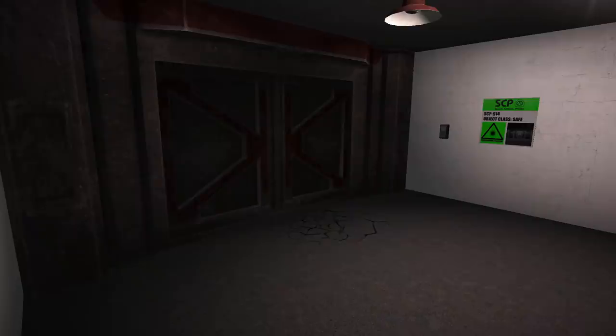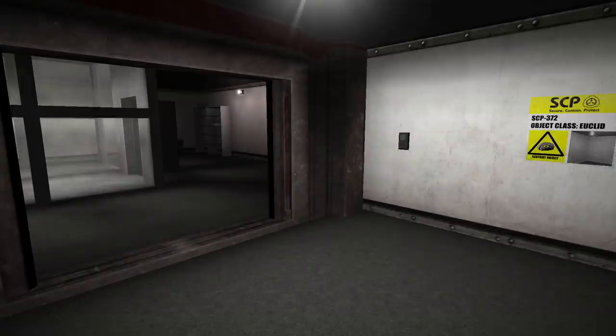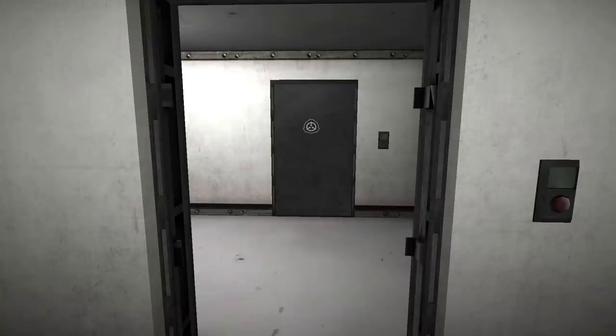And these are rooms that you want to go and check out because they might be important. So one of these will be 914, one of them will be 372's containment chamber, one of them will be 205, and one of them will be a storage room.